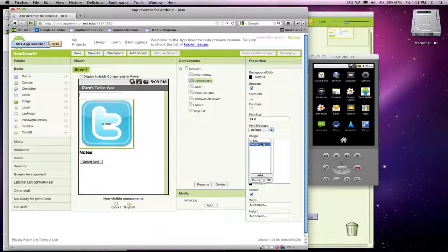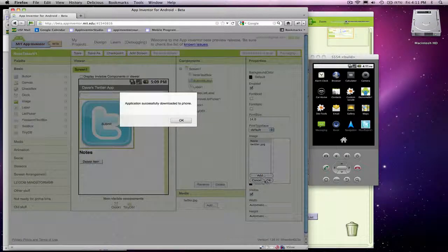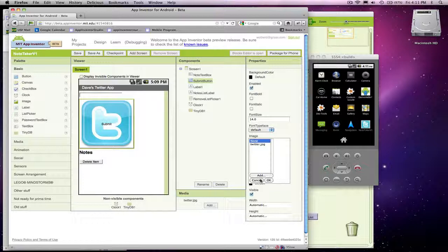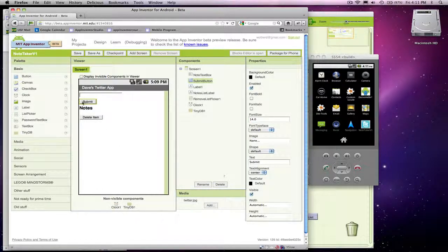That's probably not the best thing, but you could certainly customize it. What I want to show you on buttons is you could either make them image buttons, but there's also a shape option here. So I can choose rounded on my submit button.